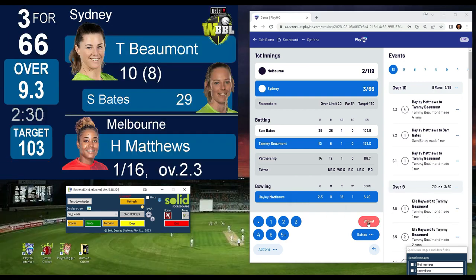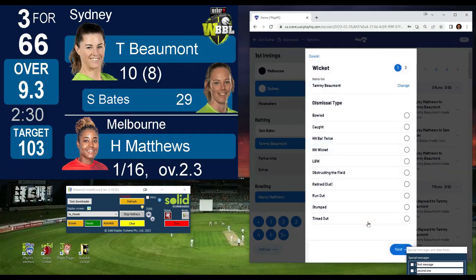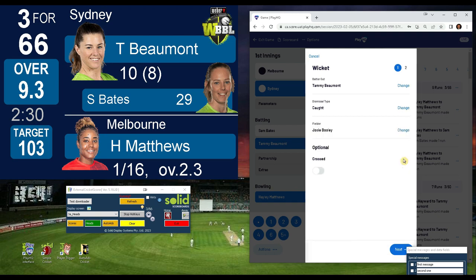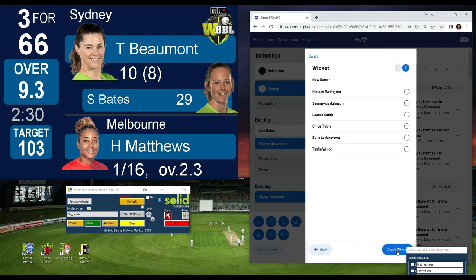Whilst technology is amazing, we still need to plan for what can go wrong. Should the internet drop out, your PlayHQ app will still function for your Scorer, and when the signal resumes the scoreboard will be updated. Should a more serious glitch with signals occur, we also supply the Solid Simple Cricket app to take over as a manual scoreboard.